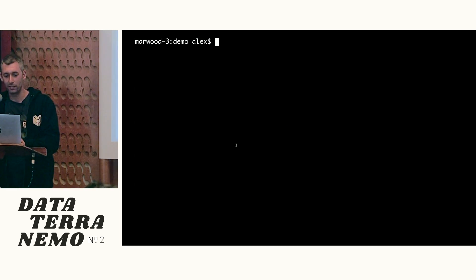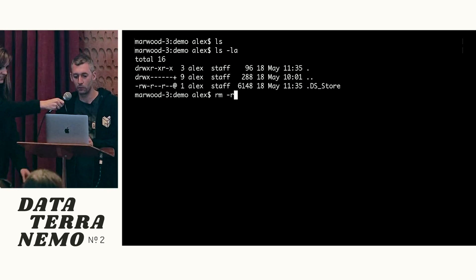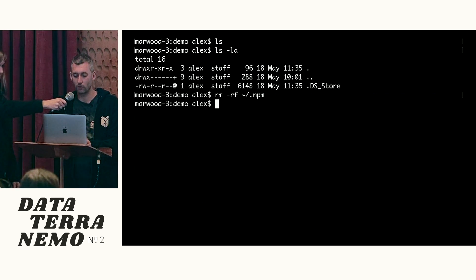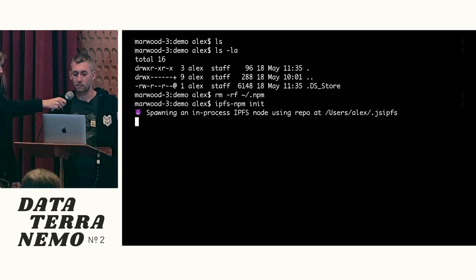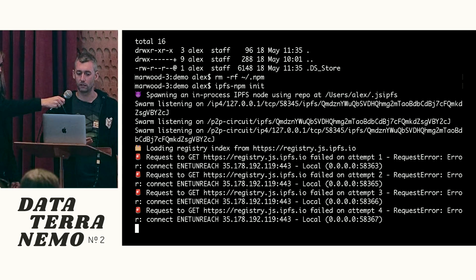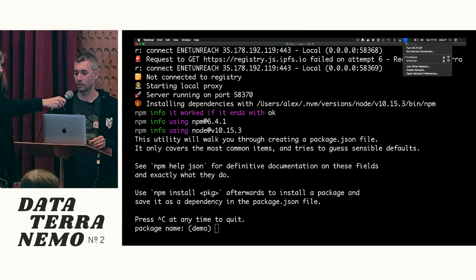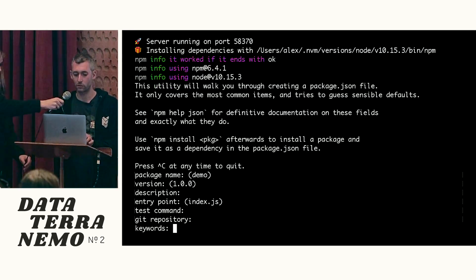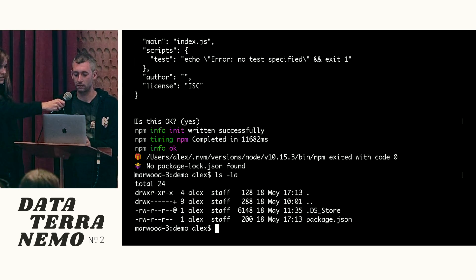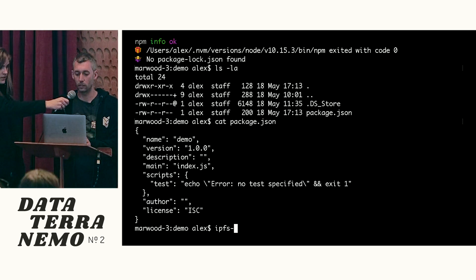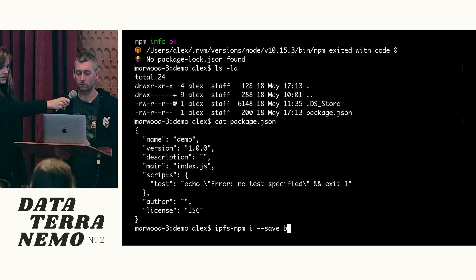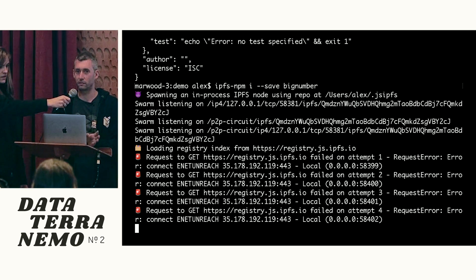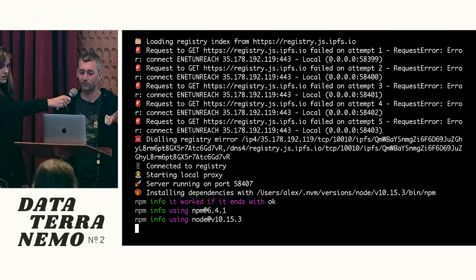So a quick demo. Okay, cool. So I am in a directory, there is nothing in it. I'm going to remove my NPM cache. Okay, cool. So I can create a new project. So it's nice to notice that we haven't rewritten NPM at all. This literally wraps the existing client. So I'm just creating a default project. Hooray, now I have a package.json. There's nothing much in it.